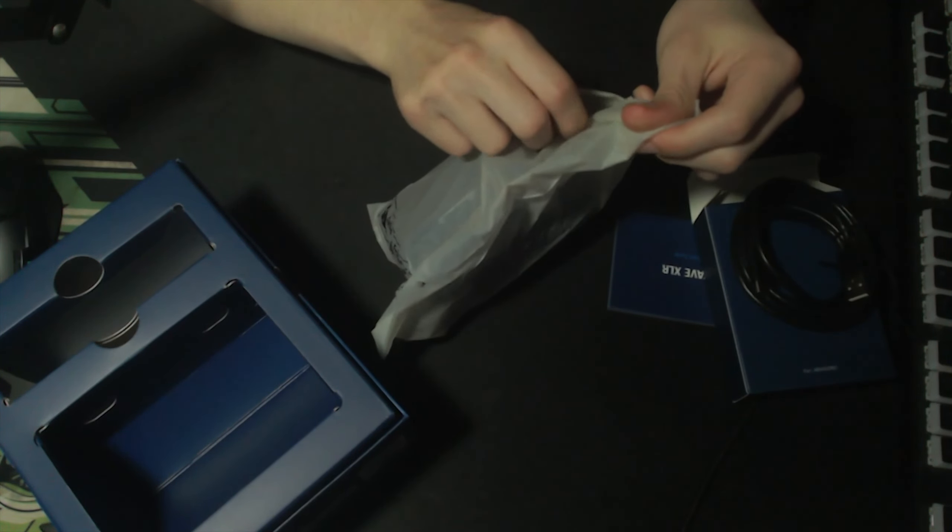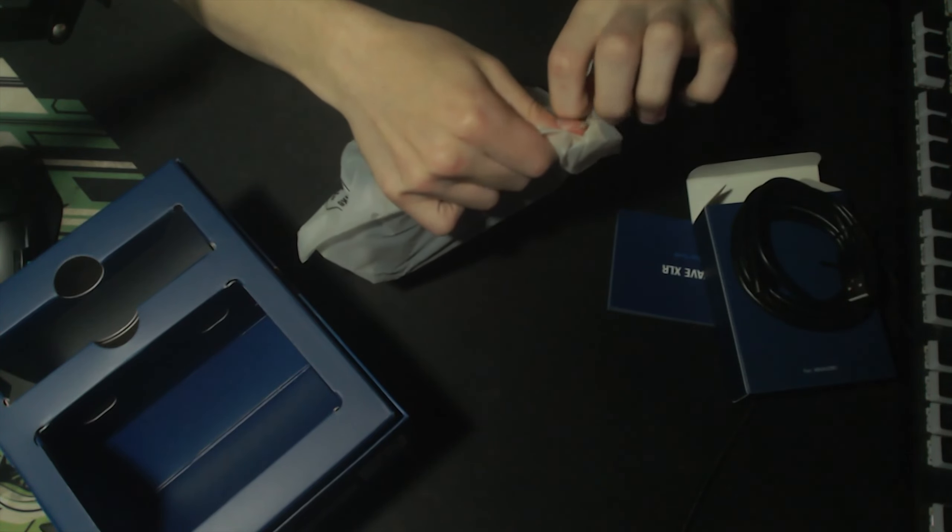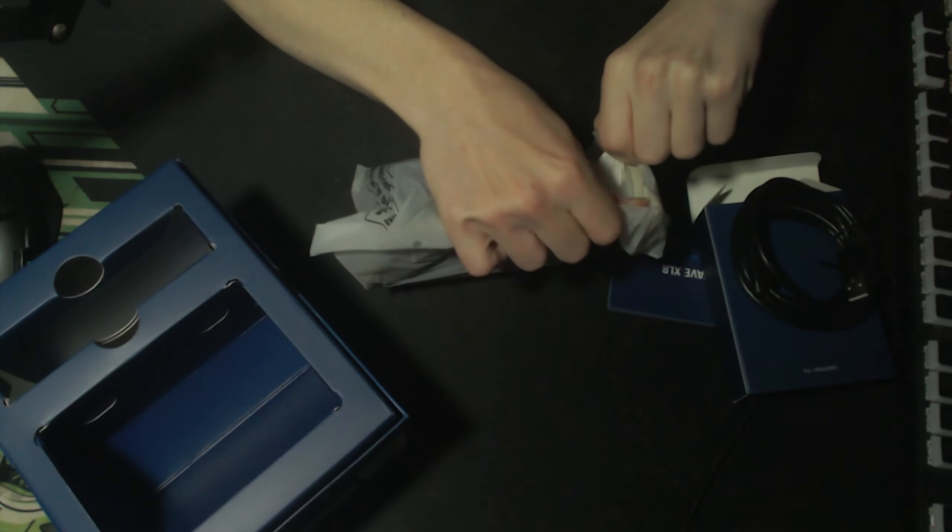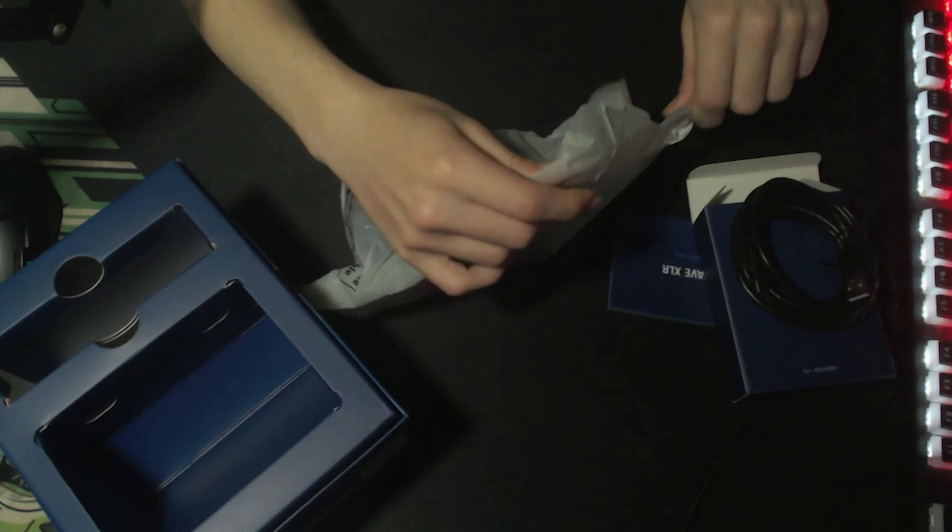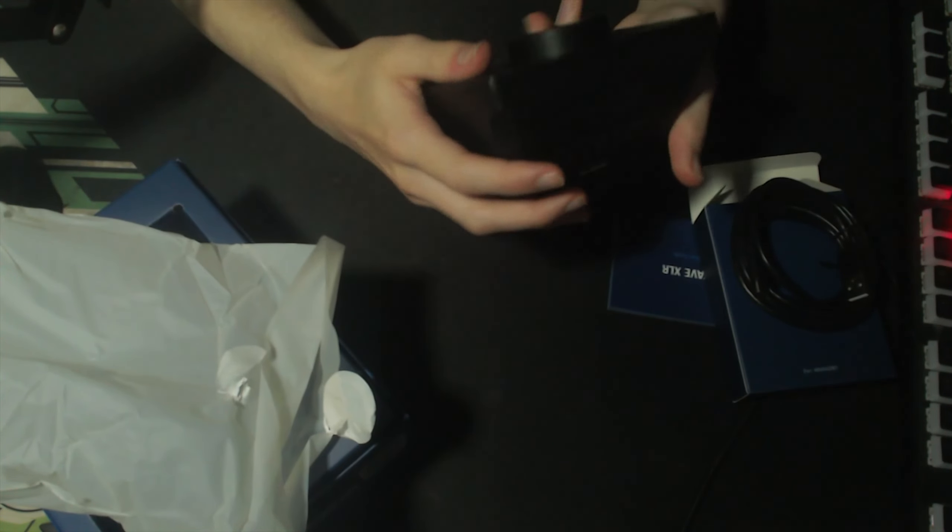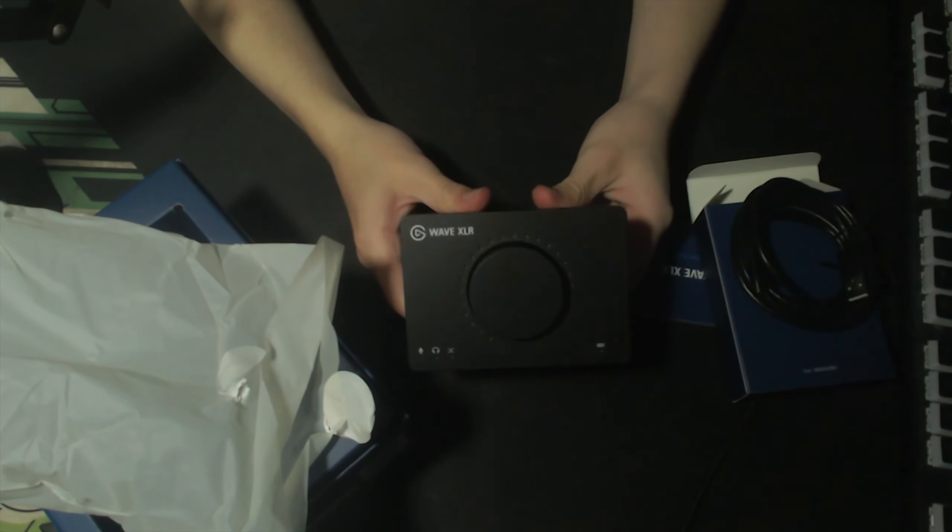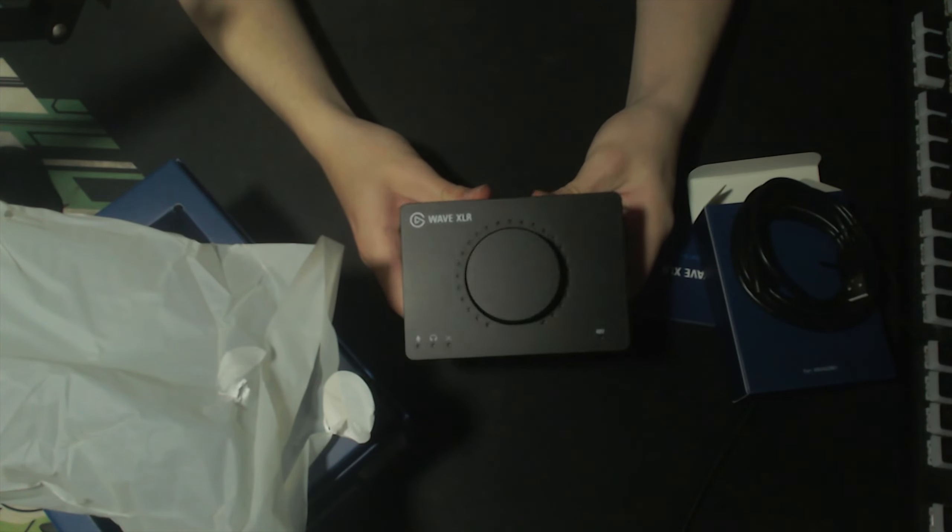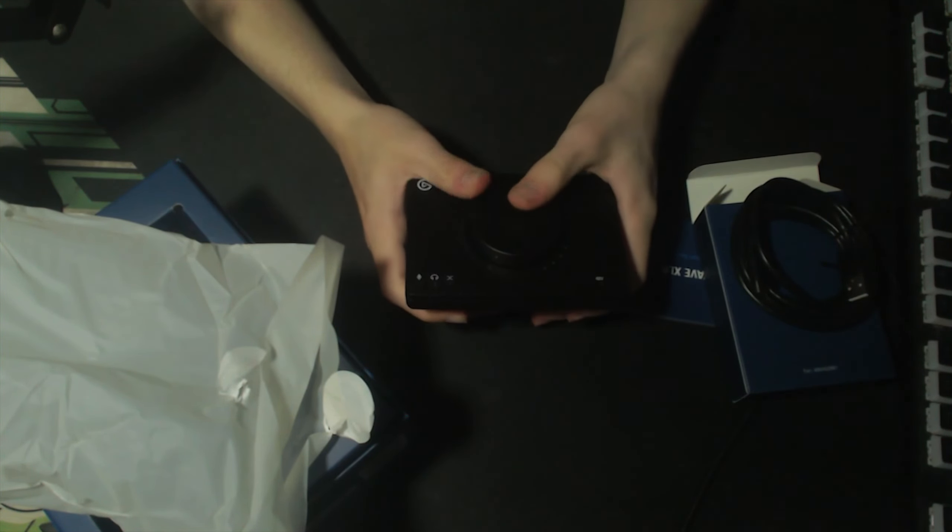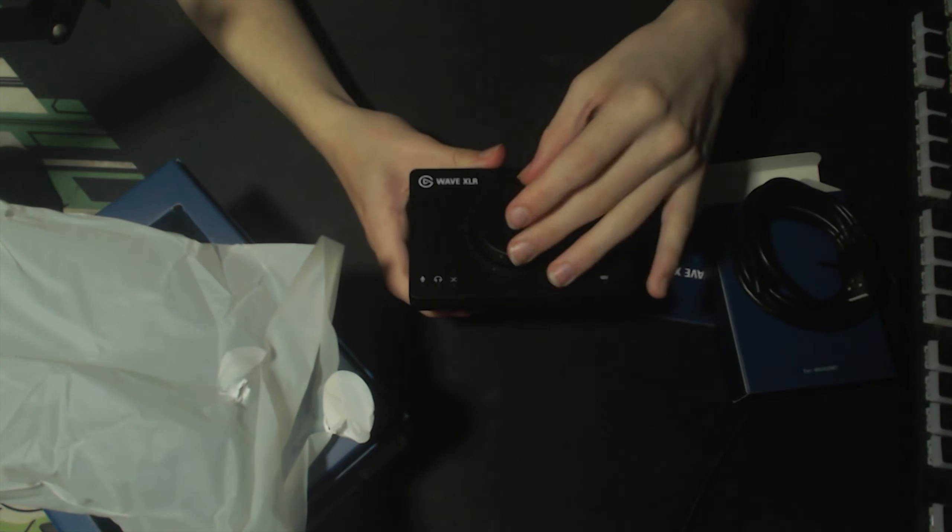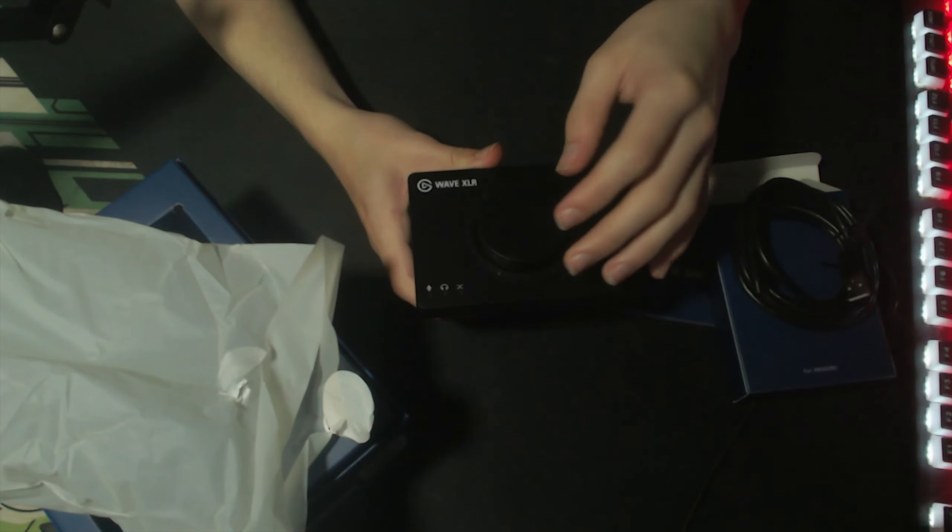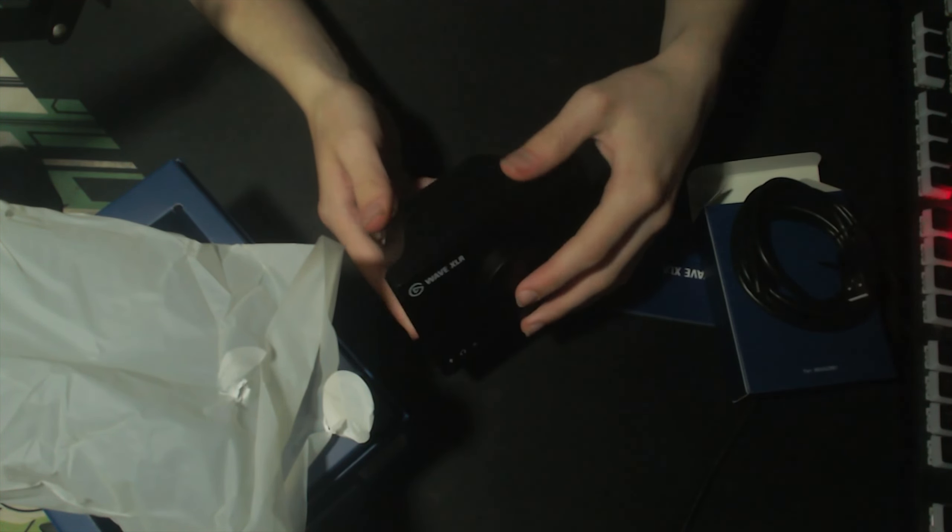Ah, stickers man. Hate stickers. Right. We have the Wave XLR. Look at that. Ooh, that is nice. You can just flick through them and stuff. It's pretty cool. I can't lie.